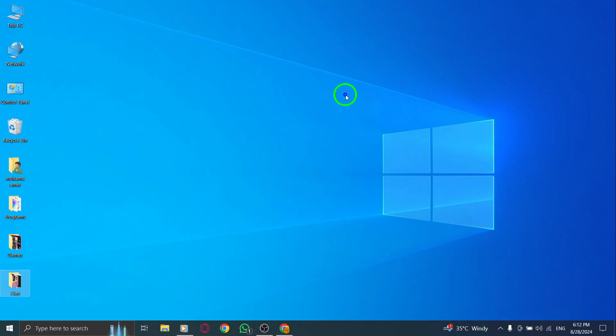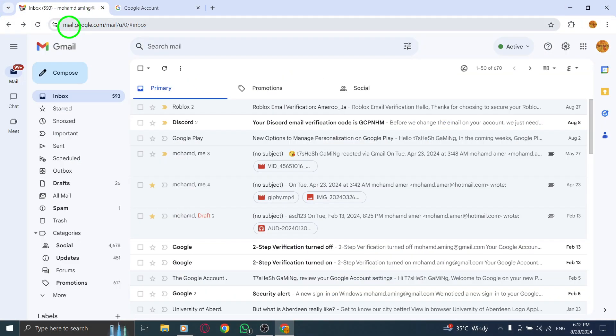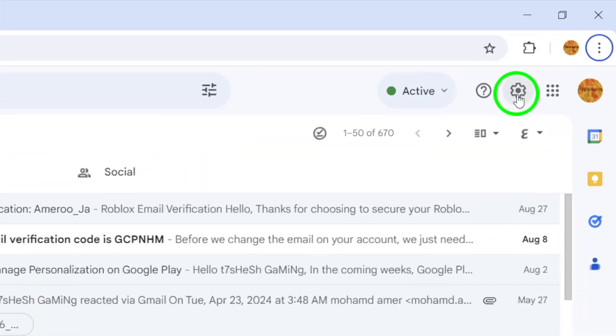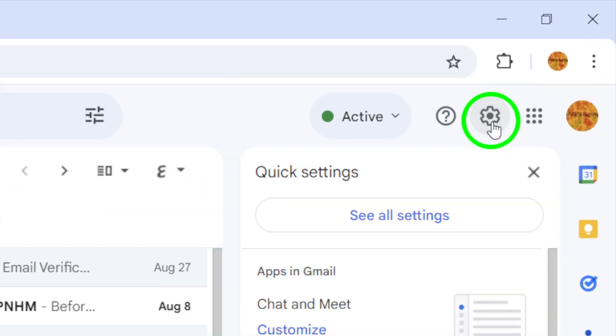First, open your web browser and type in gmail.com. Log in if you haven't already. Once you're in your inbox, look for the gear icon located in the upper right corner of the page. Click on it to access the settings menu.